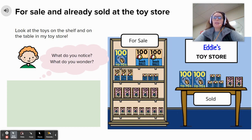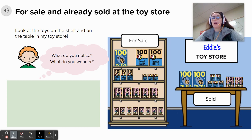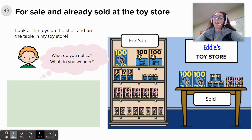Well, second graders, I noticed that on these shelves there are yo-yos, beach balls, and dolls — so it is not just one item or one toy; there are different types of toys. I also still notice that each of the toys are packaged in hundreds, tens, or ones. A few questions I wonder about are how many toys there are total for sale plus those that have already been sold, how many more beach balls there are than dolls, and how many toys are for sale compared to how many toys have already been sold. You can come up with lots of different story problems about the information in this picture.